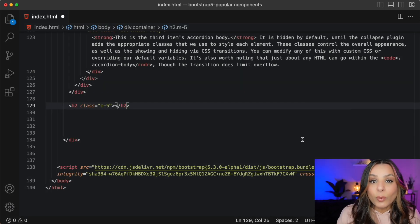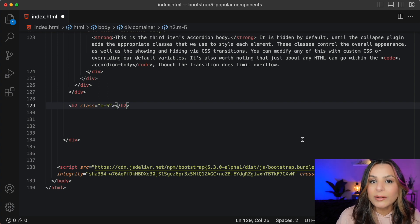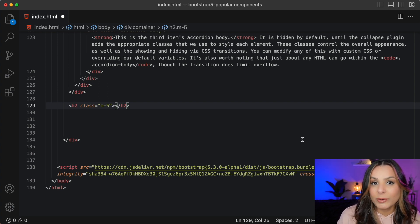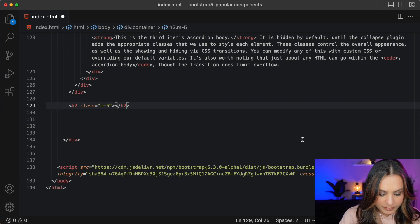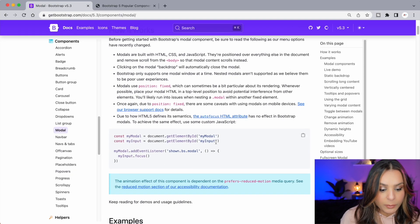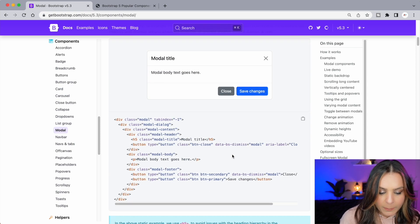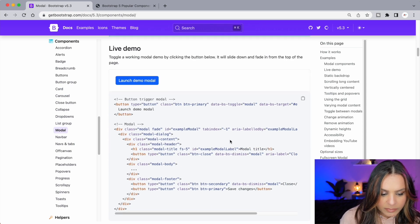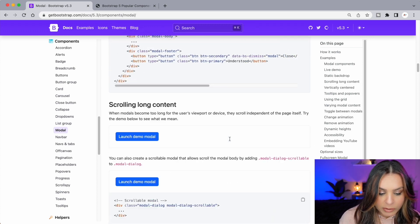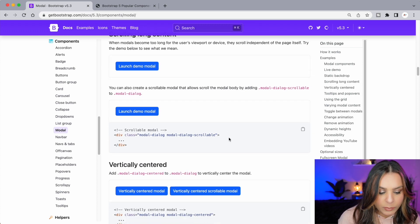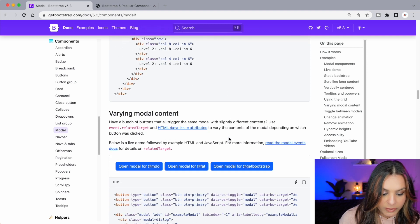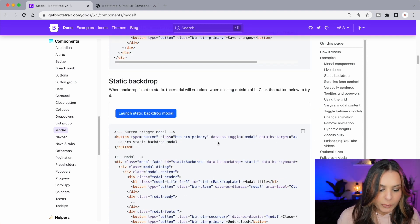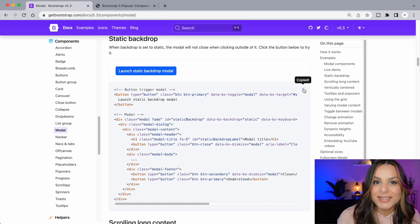The fourth most popular component that I'd like to talk about is a modal. Now I use modals quite a bit especially when I have forms that I'd like the user to fill out. There are so many modals to choose from. We have a basic one with some buttons inside of it. We have a static backdrop modal, a scrolling long content modal. There's just tons and tons to choose from. I'm going to pick this static backdrop one.